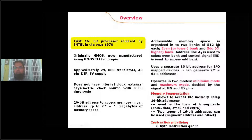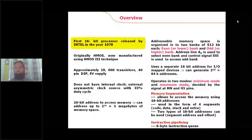There are signals used by the 8086 processor to activate these banks. To activate the odd bank, the BHE bar signal is used — BHE means Bus High Enable, and it is an active low signal. Using this active low control signal, the processor accesses the odd bank. To access the even bank, the processor uses the address signal A0. The 8086 has 20 address lines (A0 to A19), and A0 is used to handle the even bank.